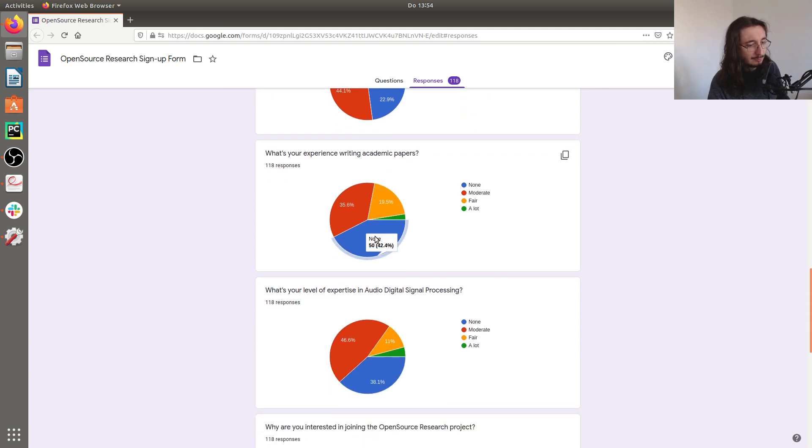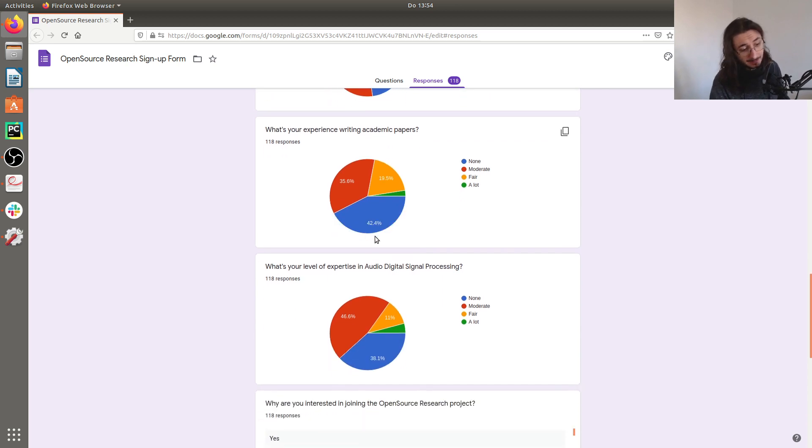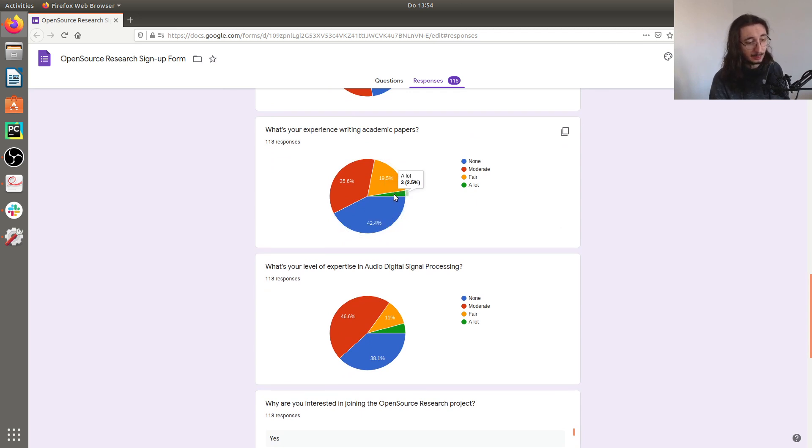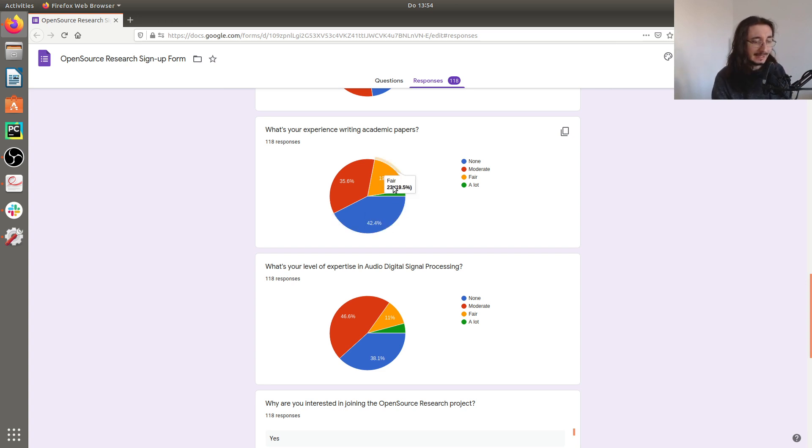What's your experience with writing academic papers? This is a similar figure. We have a minority of probably 20% of people who have substantial experience writing academic papers.